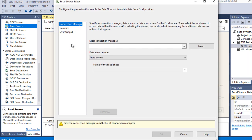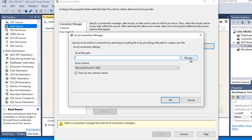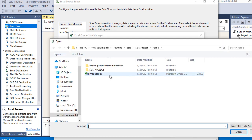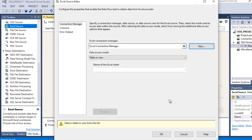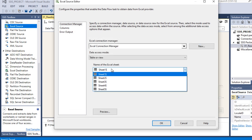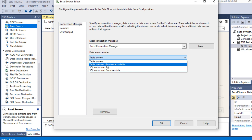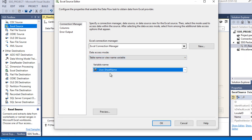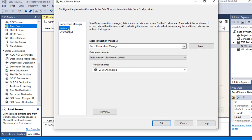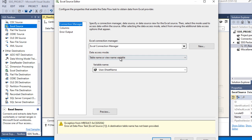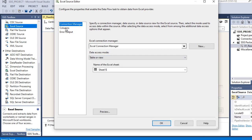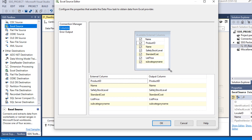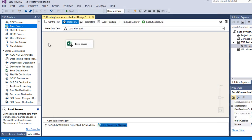Double-click on the Excel Source. We need to make a connection - click New. It will ask for the Excel file path. Browse, select the file, and click Open. Click OK. Here it is asking for the name of the Excel sheet. We should not apply a fixed name because the names are coming from a variable. However, for the initial setup let's use a fixed sheet name so the columns tab will work. We'll change it to the variable later.